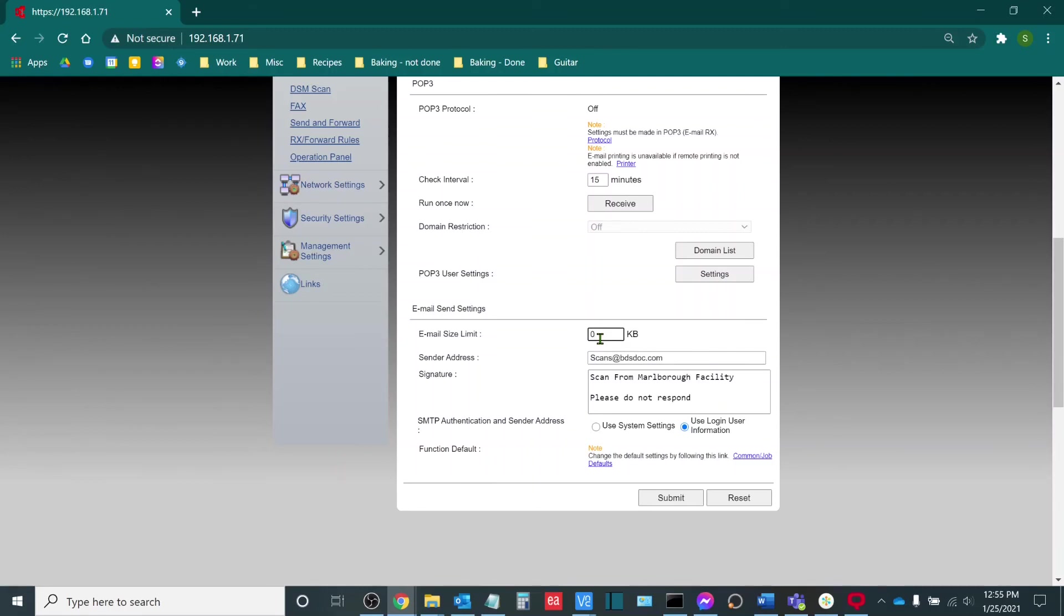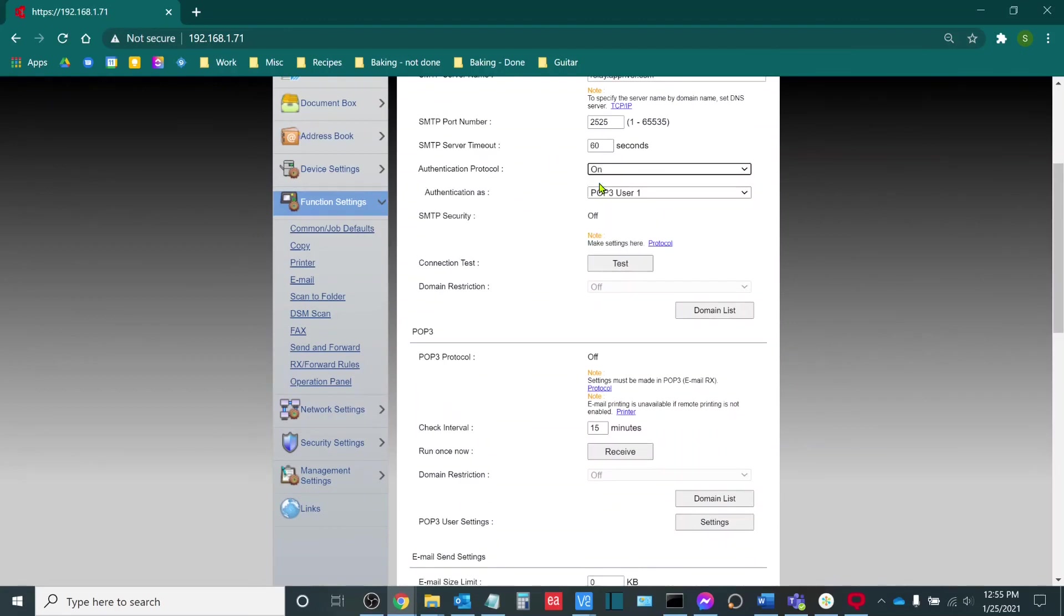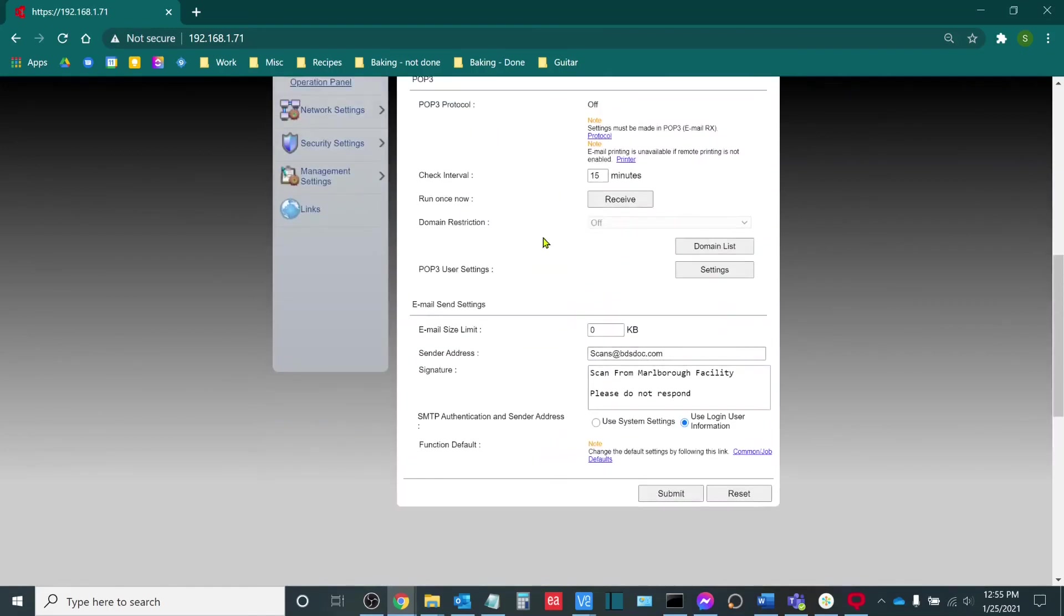If you're using a Gmail server for your SMTP, this sender address will absolutely have to match the username used in your authentication protocol.